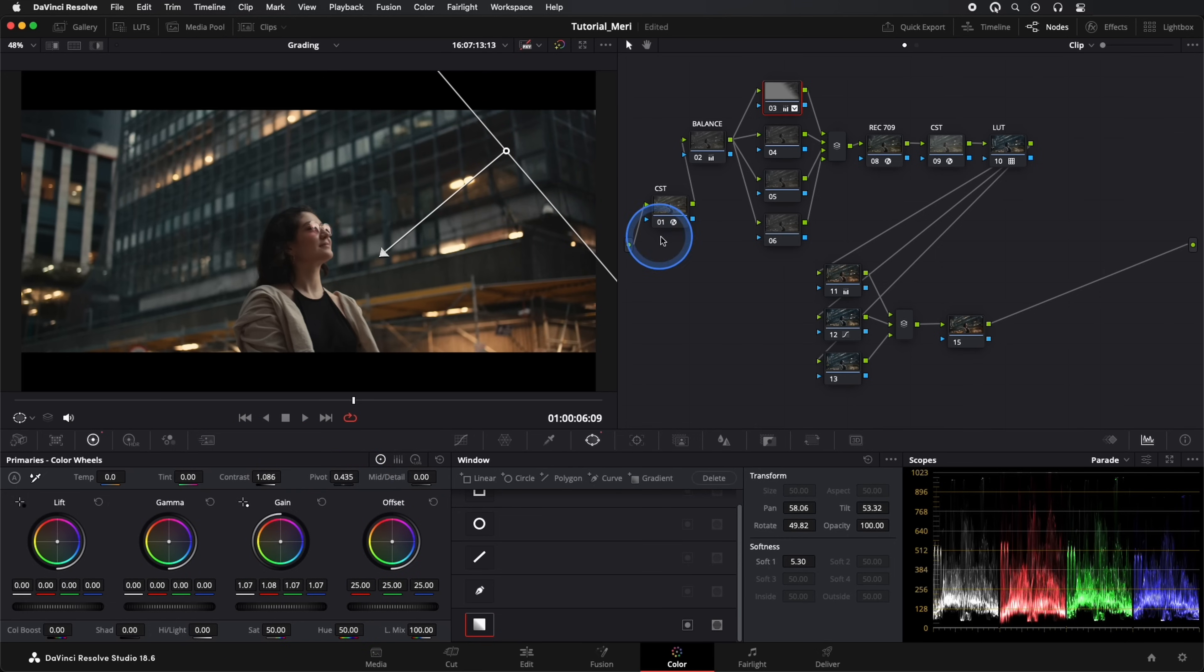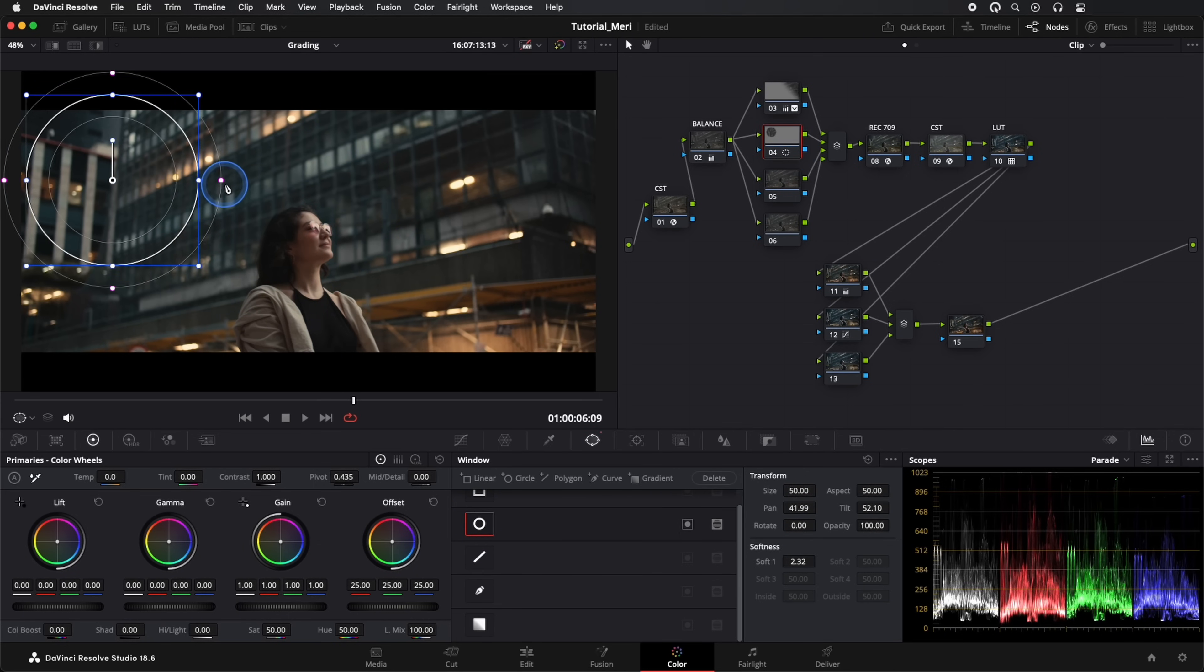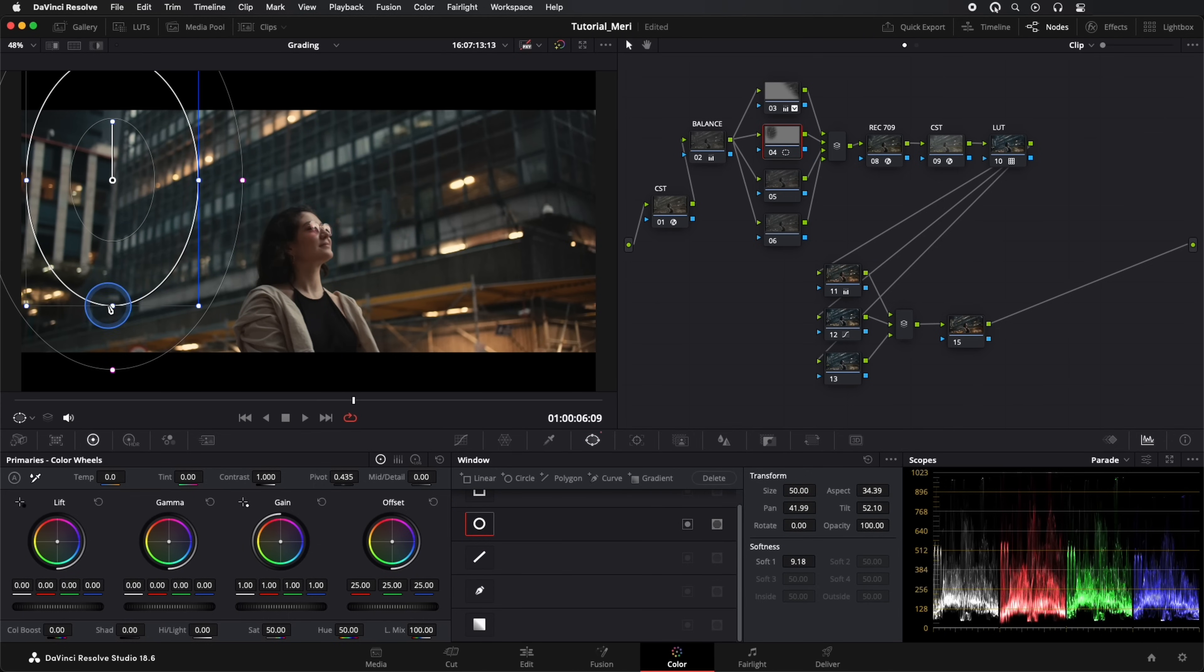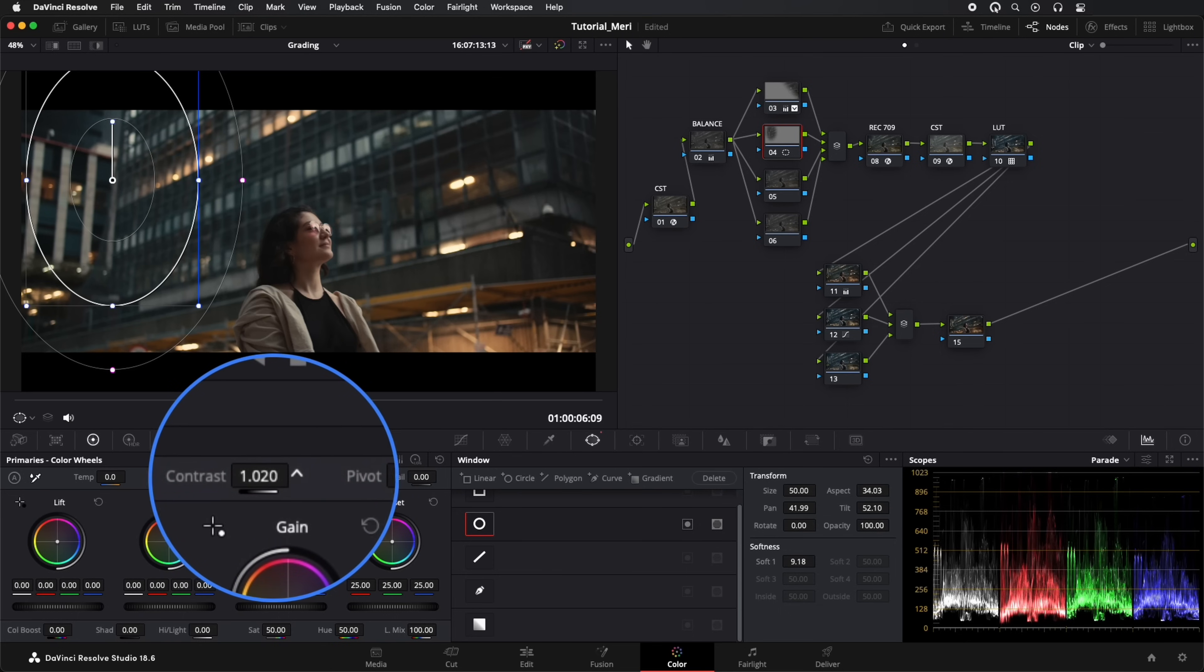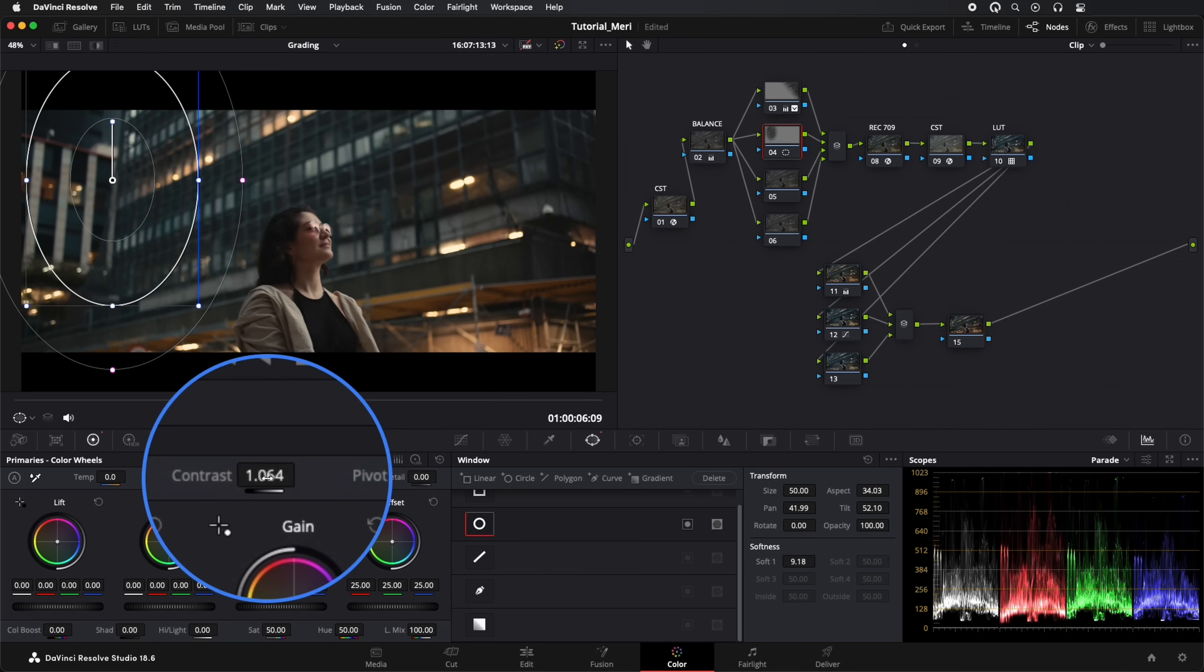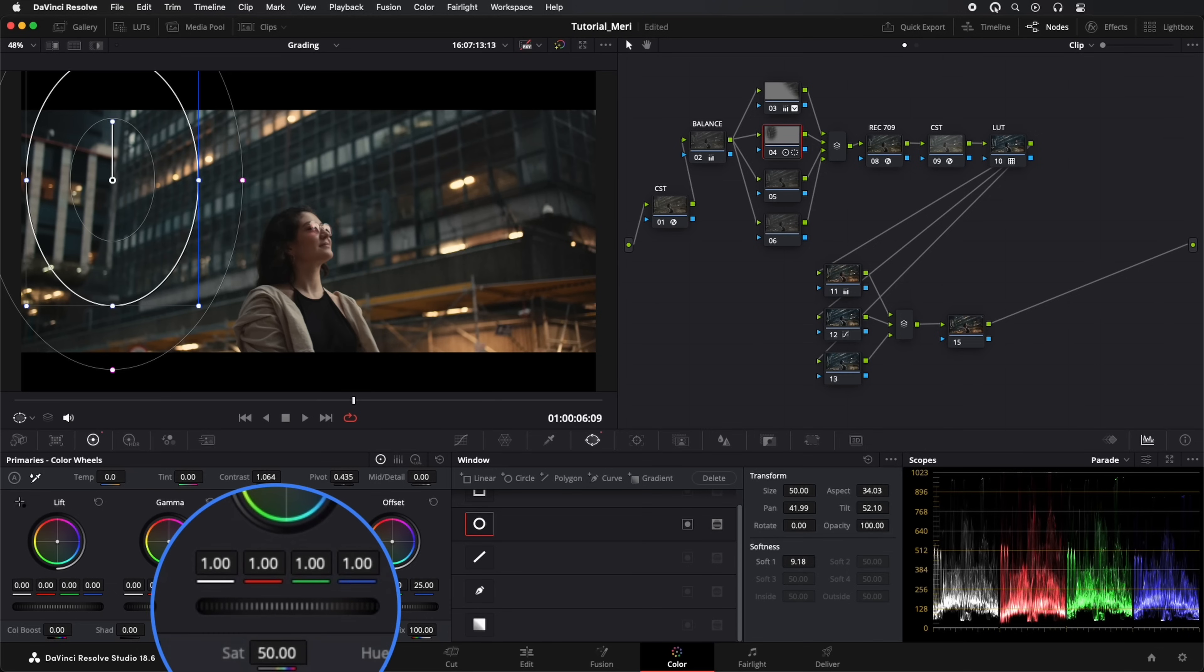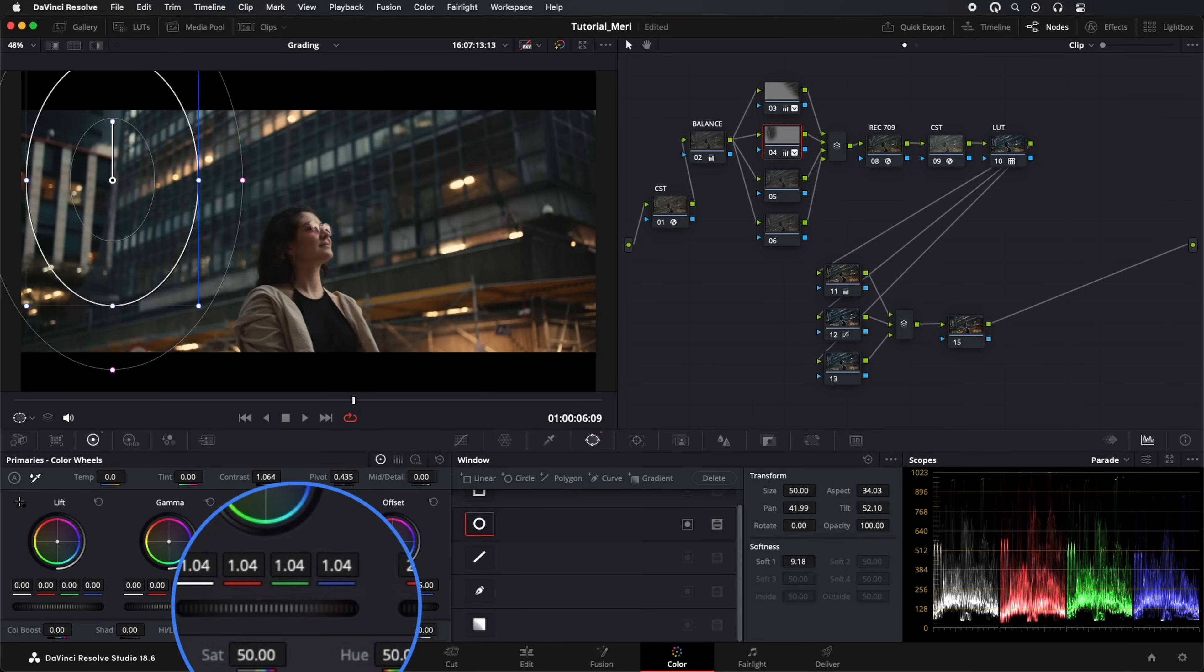In the next node, I'll use another mask and adjust the contrast again. At this stage, we aim to highlight some details, giving an extra touch to our look.